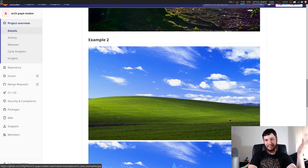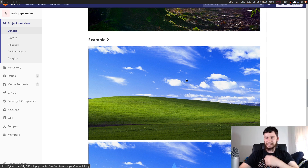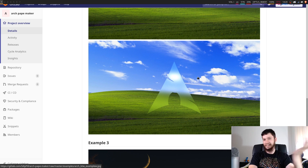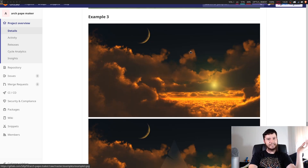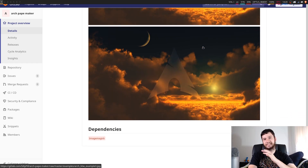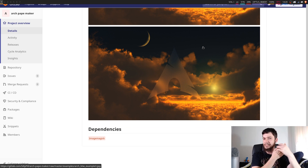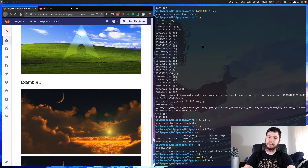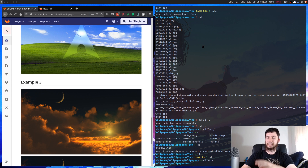There's this nice landscape here — is that Windows XP's wallpaper? I think it was. And you can just stick an Arch logo on it, or you've got a nice sunset and you just stick an Arch logo on it. The only dependency for this is ImageMagick. If you've got that installed you'll be fine, but if not it's not too big a download and it's pretty useful. You can do some cool stuff with it — I might do a separate video on ImageMagick. Basically it's a command line image editing tool.